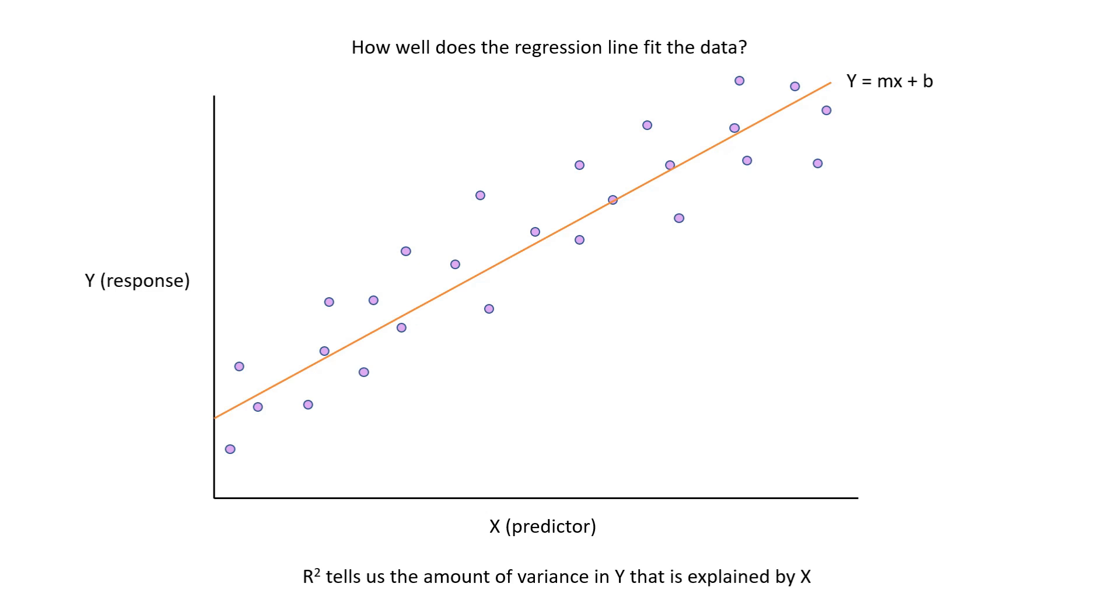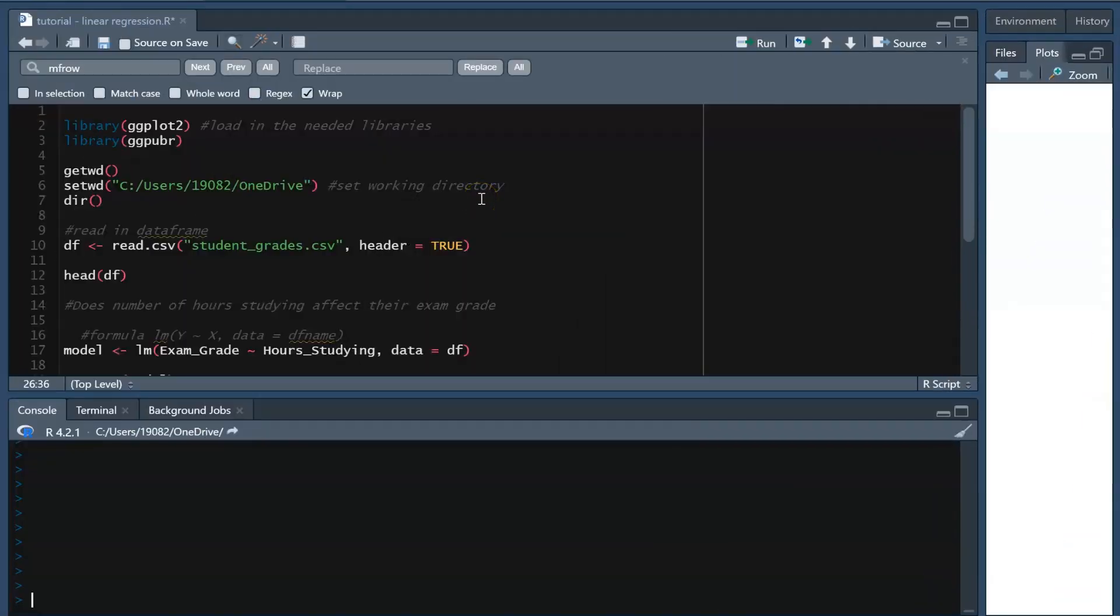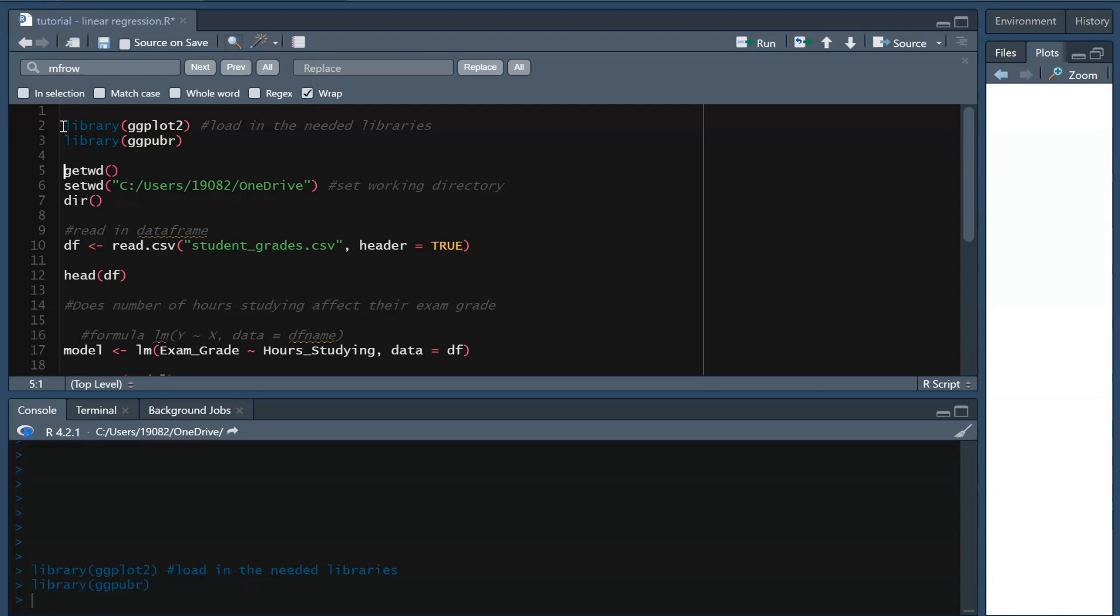Now we are ready to move on to an example in R. As usual, we need to read in the necessary libraries, which in this case are ggplot2 and ggpubr. We then need to set our working directory.